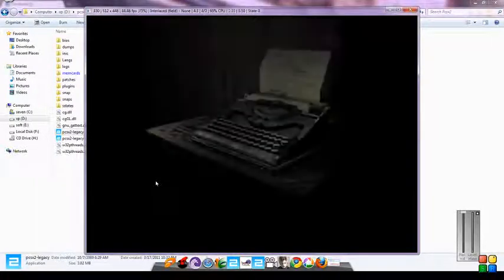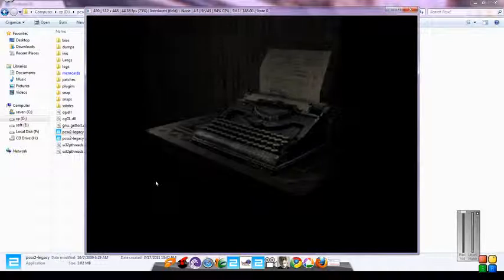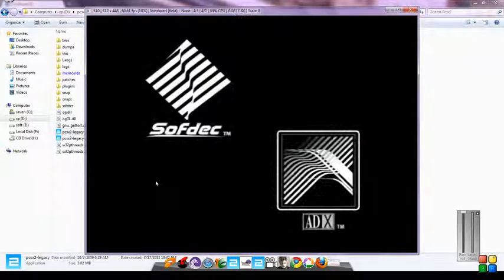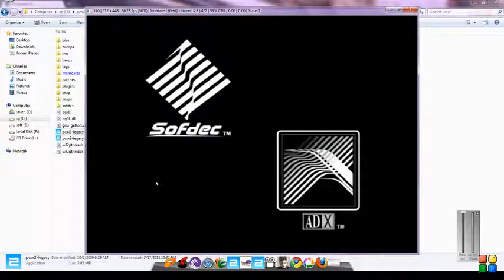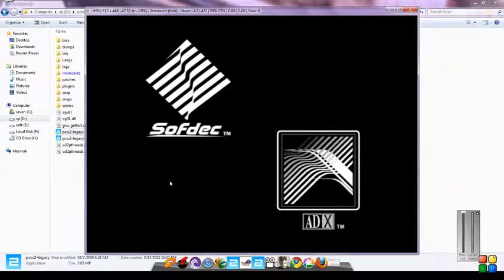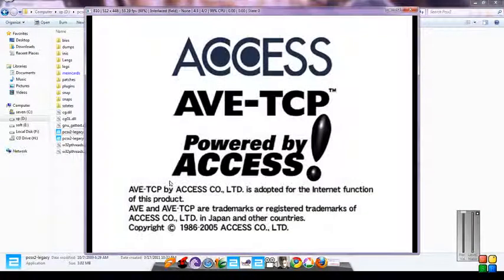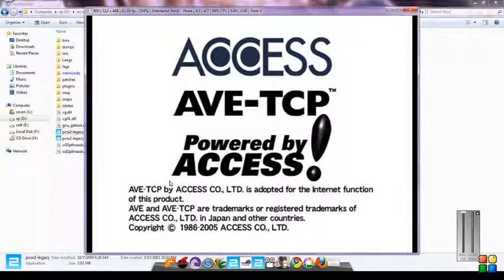This setting is very awesome. No need to configure anything else. It will run your PCSX2 at 60 FPS speed. Enjoy it. Thanks for watching.